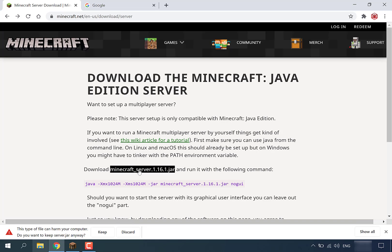Our Minecraft server has been downloaded, however we've been greeted with a message that says this type of file can harm your computer — do you want to keep server.jar anyway? You're going to hit Keep. This is just a precaution Windows gives you because a lot of .jar files on the internet are malicious. However, in our case it's from minecraft.net so you can be rest assured that it isn't malicious.